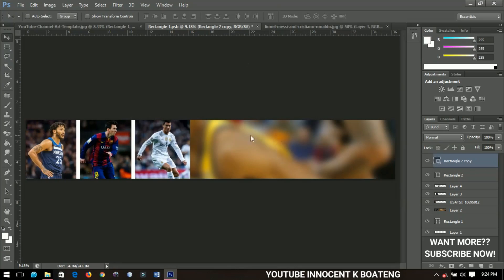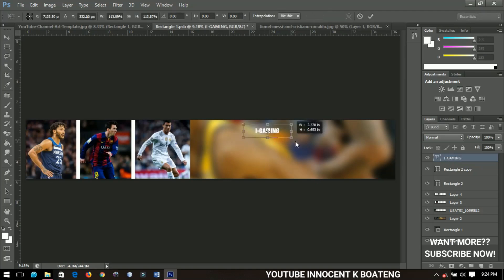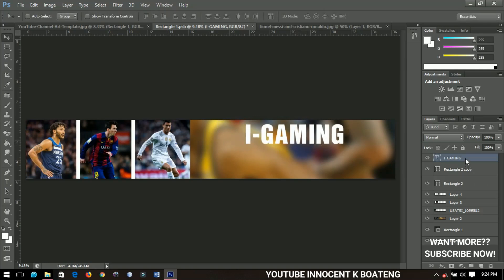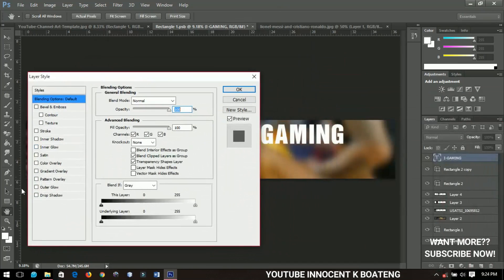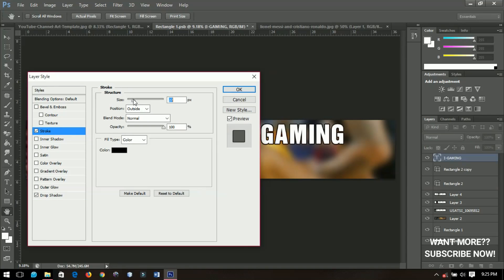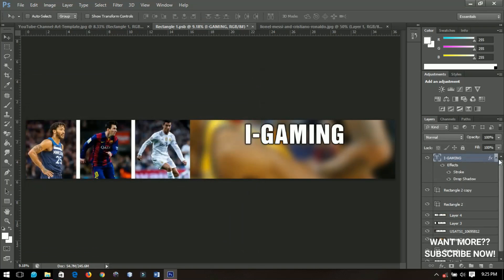Next I'll add text. I'll select the Text Tool and type a channel name — let's say 'I Gaming,' which illustrates 'Innocent Gaming,' though I'm not actually running a gaming channel. I'll right-click to go to Blending Options and add a drop shadow, increasing the size, distance, and spread. Then I'll add a stroke as well, adjusting it and positioning the text neatly.